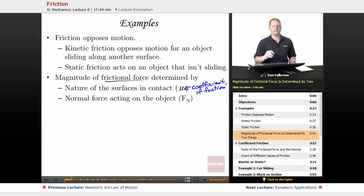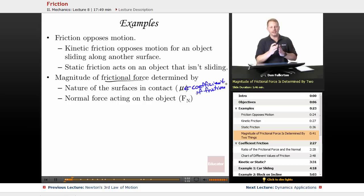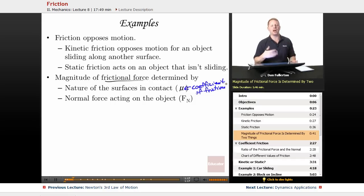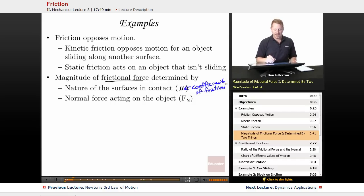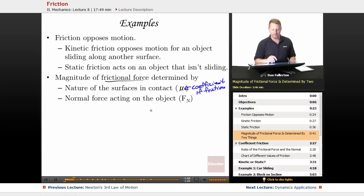Imagine something like really flat dress shoes on ice — very slippery — compared to two pieces of sandpaper. The sandpaper is going to have a much higher coefficient of friction. The normal force acting on the object is the other factor that determines the magnitude of the frictional force.